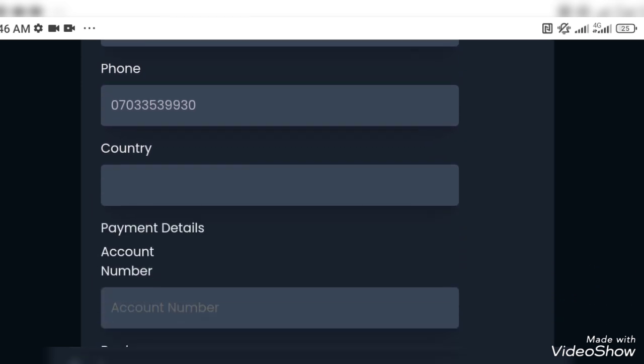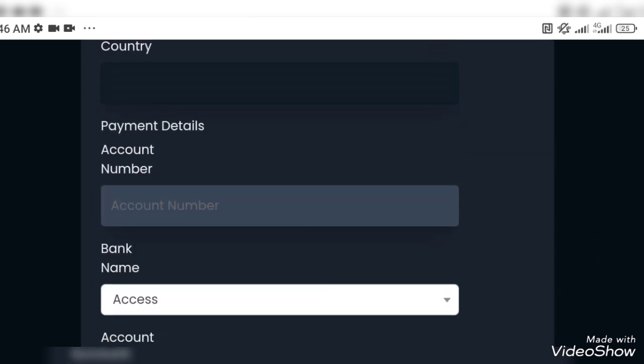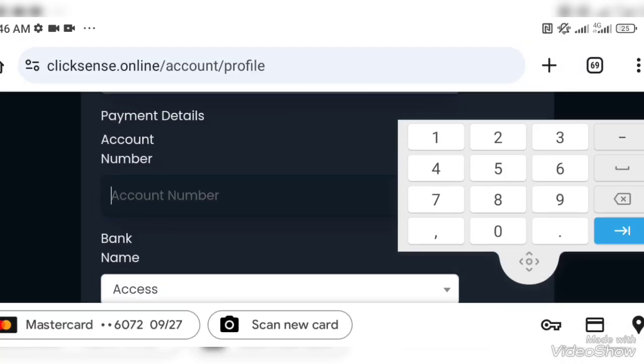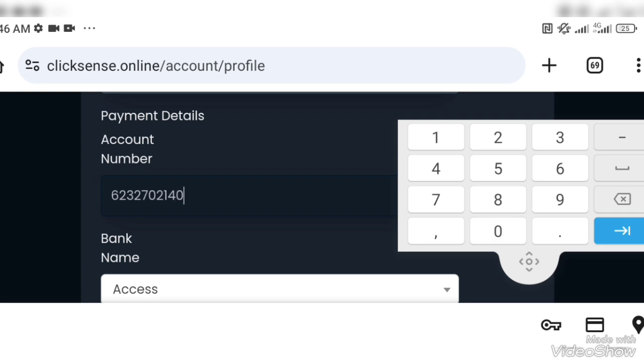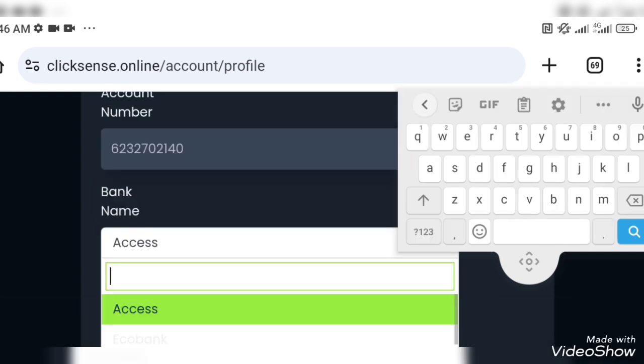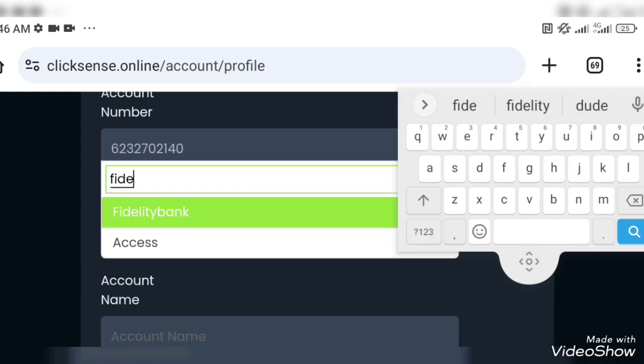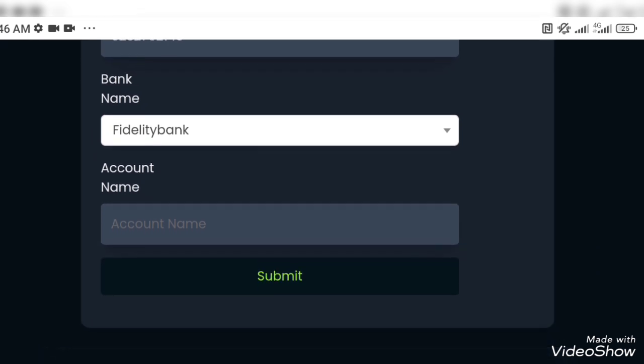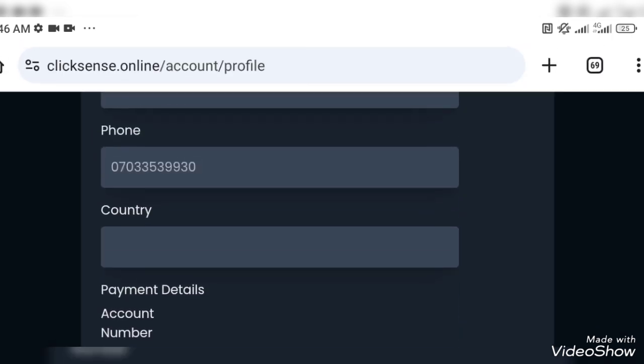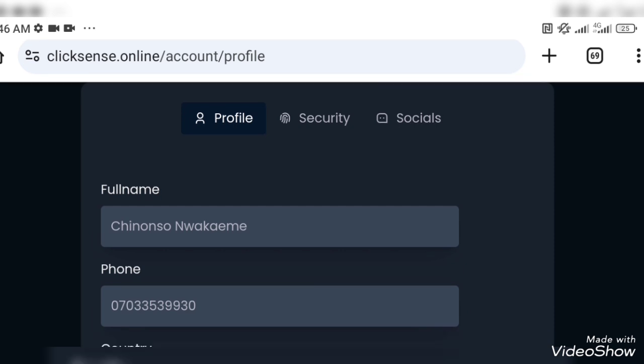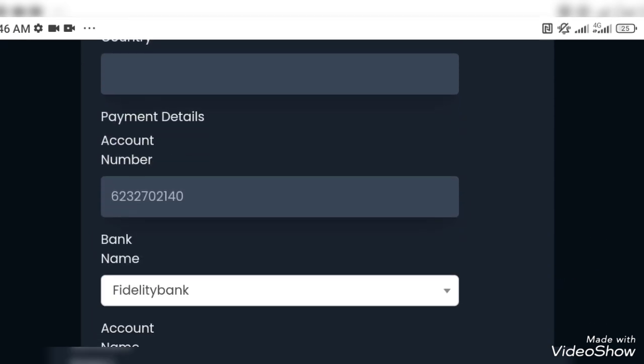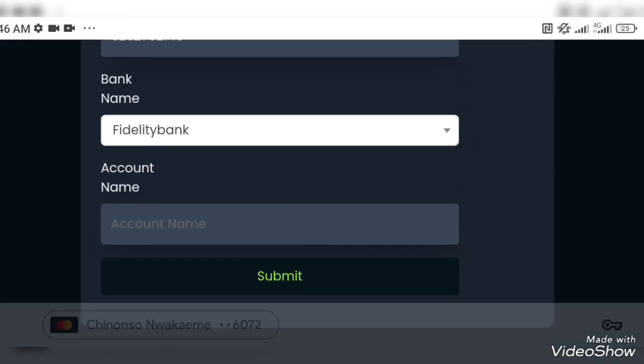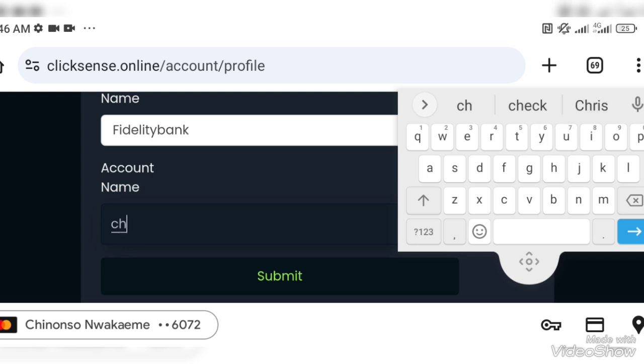Now check your details. Don't mind the country if it's not appearing. Now you put your account details correctly. Do not make mistake at this point because it's necessary you put in your details. And I'll advise you do not put accounts from Kuda, OPay, and all these online banks. Don't put them here.